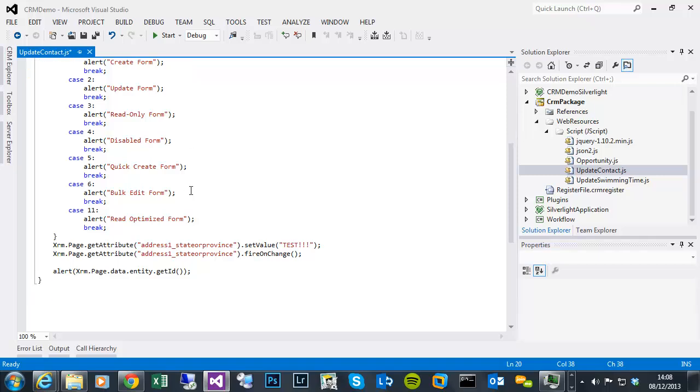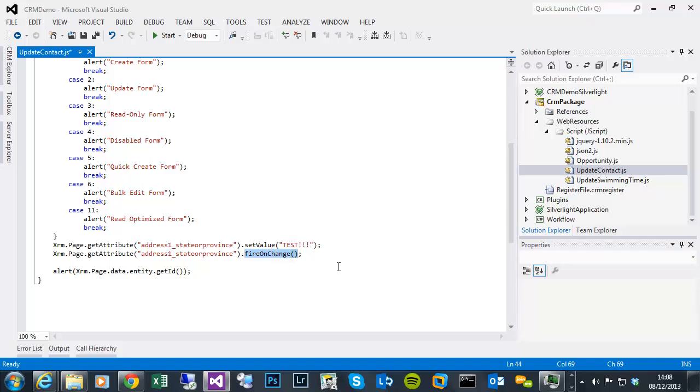Then on the contact, I'm going to do a manipulation of the state or province field, and just put test, because I know none of my contacts contain that. I'm also going to show you that if you were to actually try and trigger the standard on change event, because programmatically altering a field doesn't trigger an on change like it does when you actually physically type in it with the keyboard.